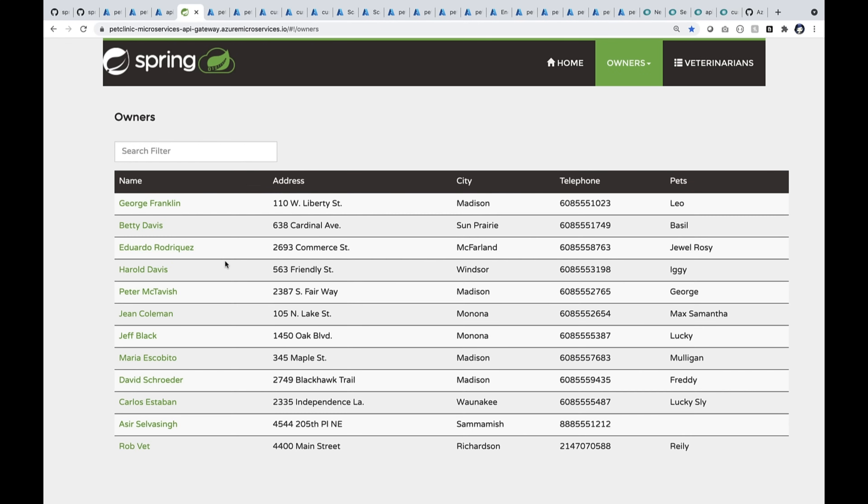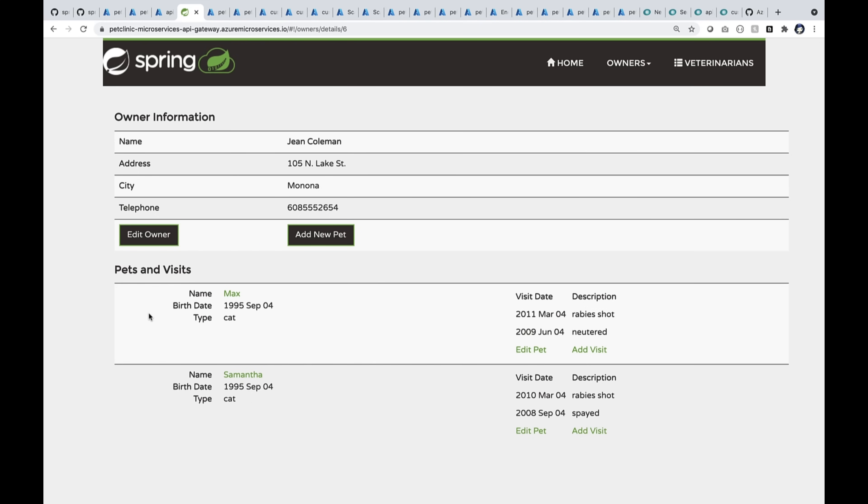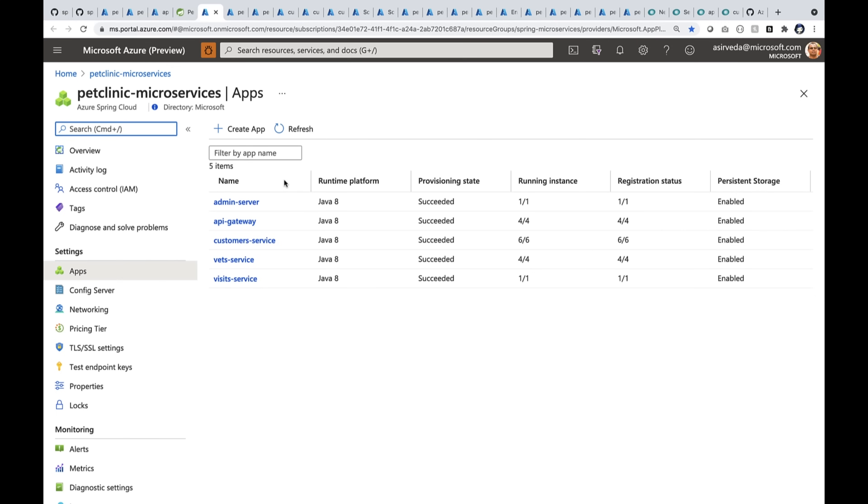So here, when I open up John Coleman, you can see that he has two pets and I can start adding a visit right here. When I deployed this JAR file, I did not have to do anything other than just deploy them.